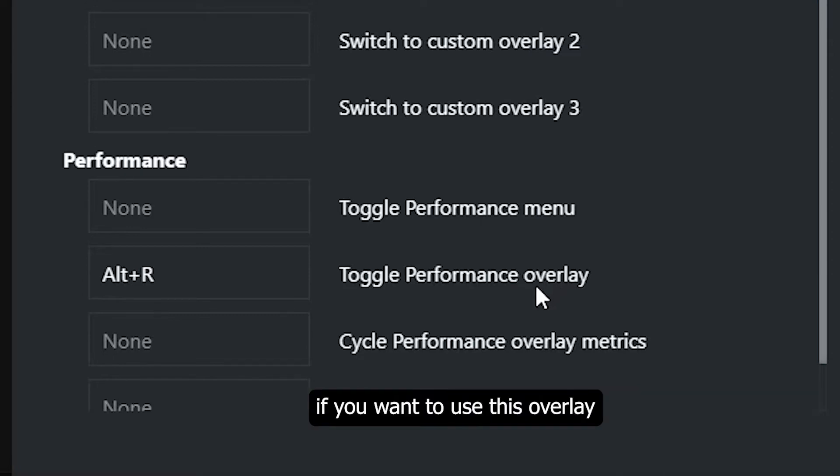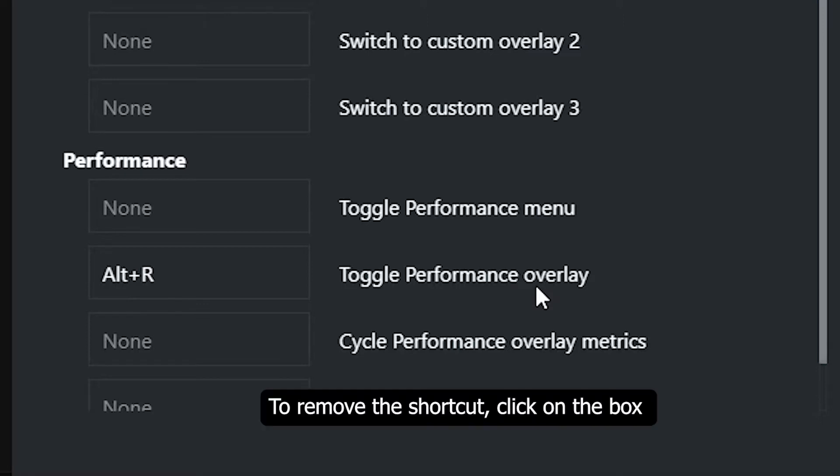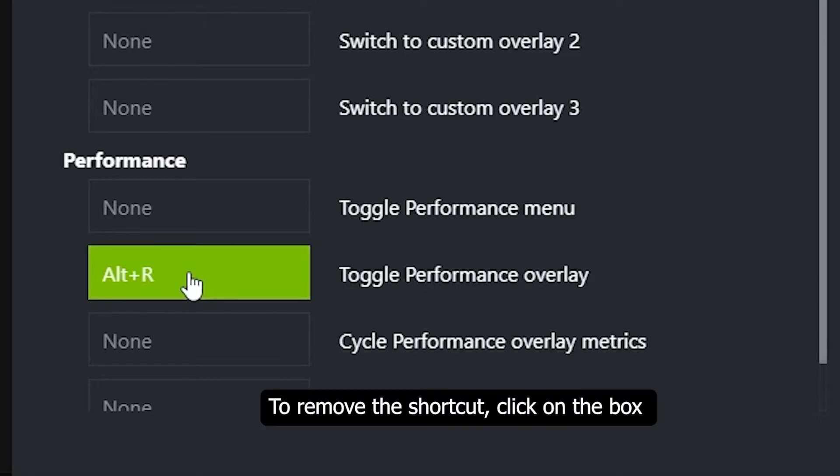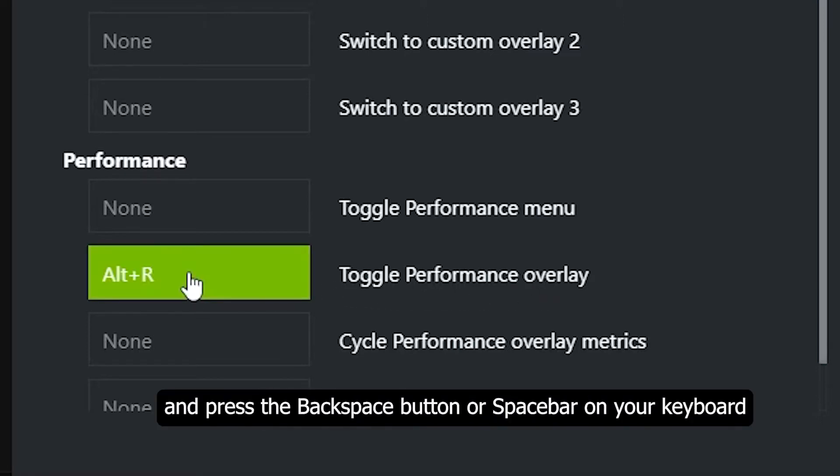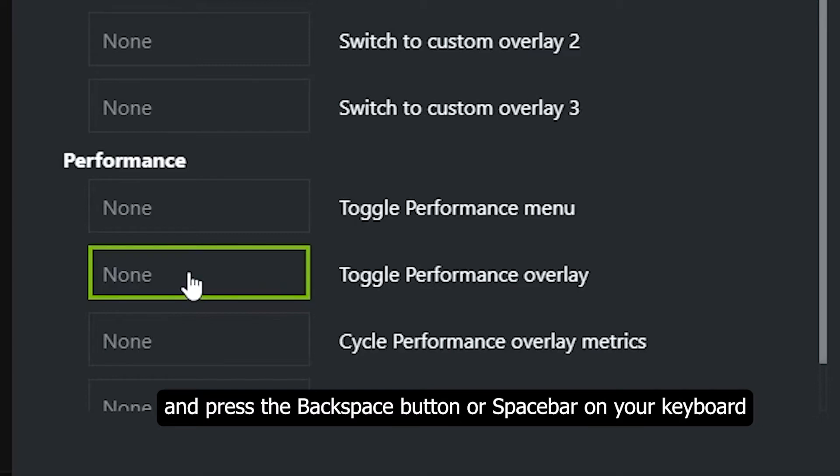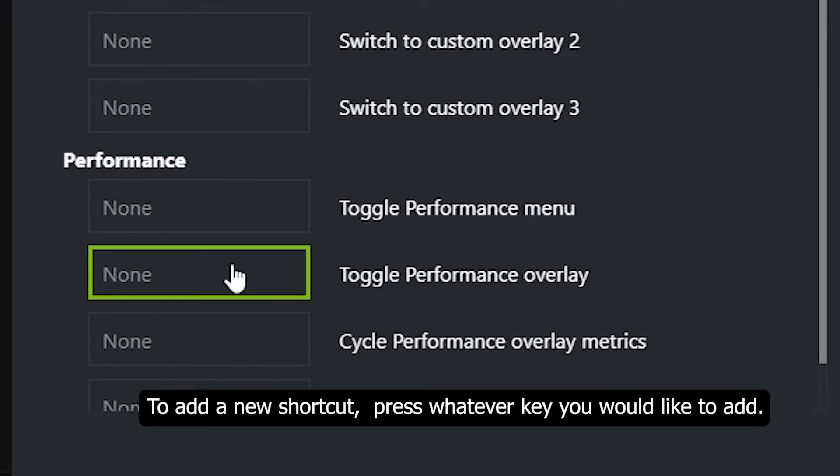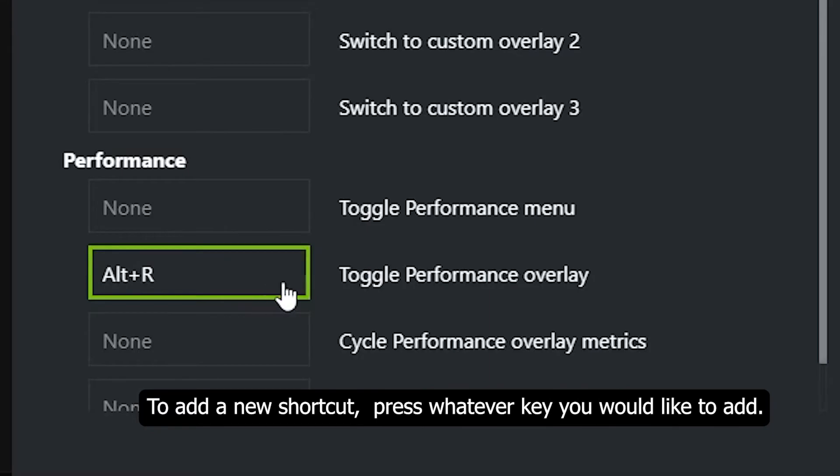To remove the shortcut, click on the box and press backspace button or spacebar on your keyboard. To add a new shortcut, press whatever key you would like to add.